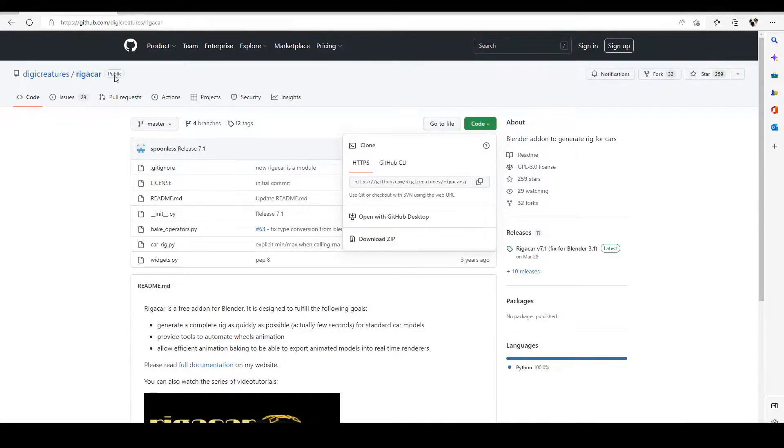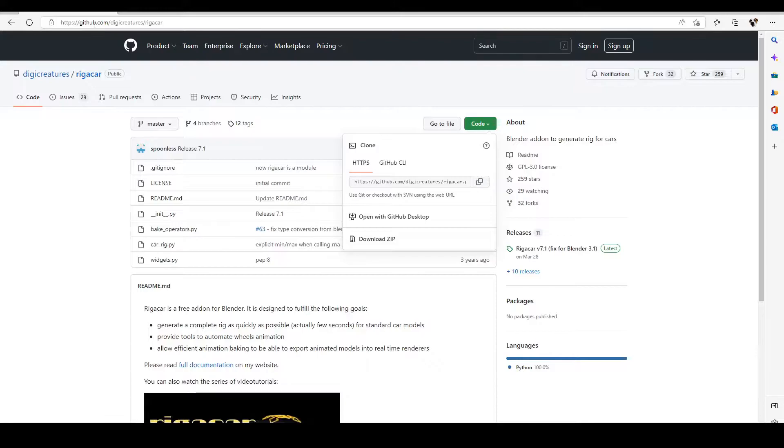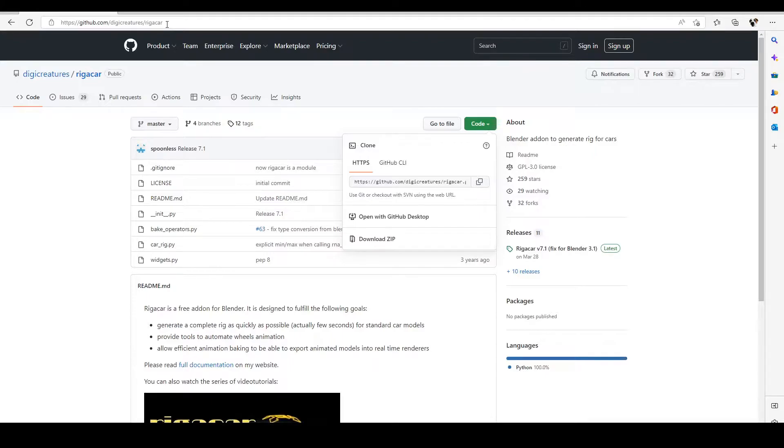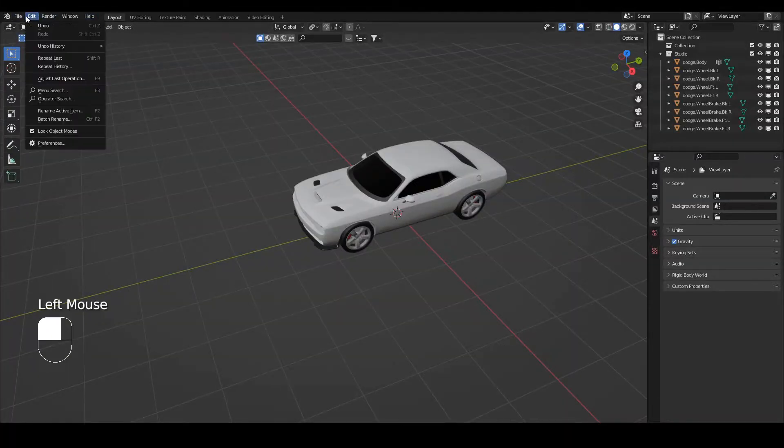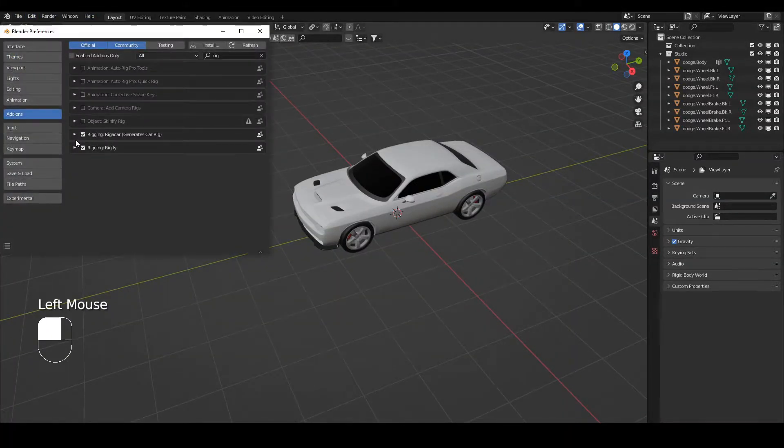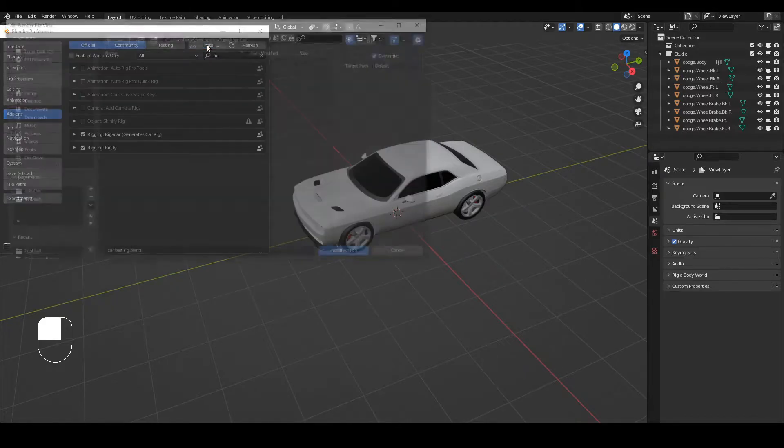Head over to GitHub, that's where I found it, but maybe it's located in other places. Just search for Rigger Car and you'll find it. I'll put a link in the description. It's Digicreatures Rigger Car. Download the zip, head back over to Blender and install the add-on. If you don't know how to do that, I'll just quickly show you.